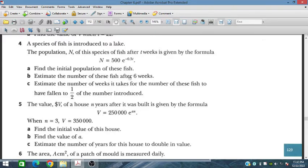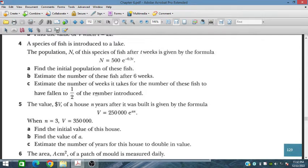Estimate the number of these fish after 6 weeks — this is a decreasing function, so it will decrease after 6 weeks. Also, estimate the number of weeks it takes for the number of fish to have fallen to one and a half — that is half of the number introduced.